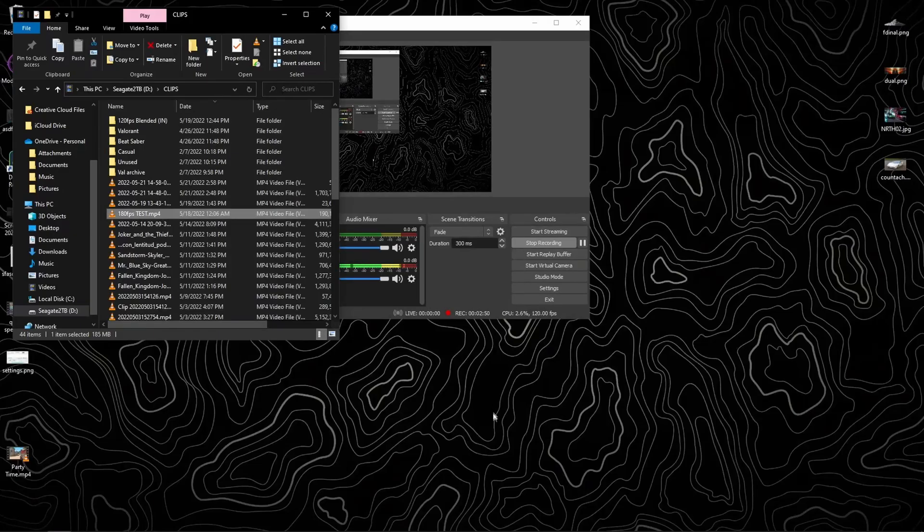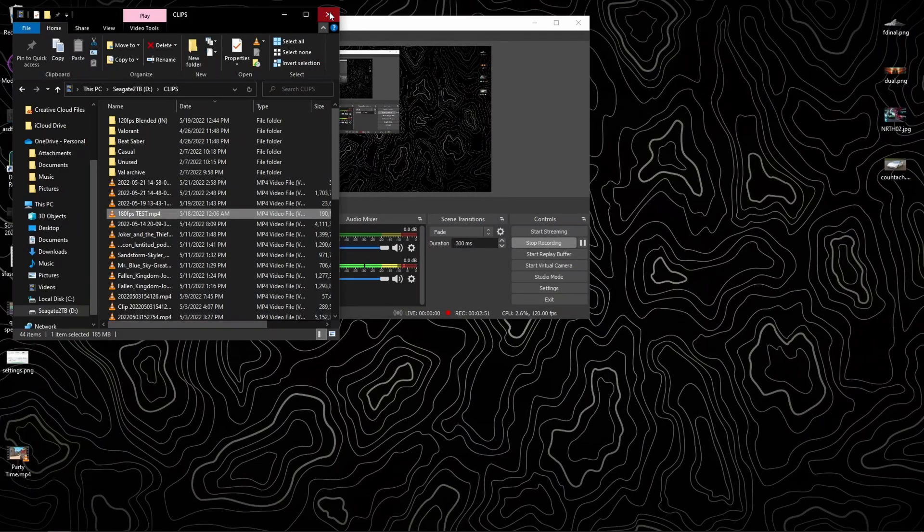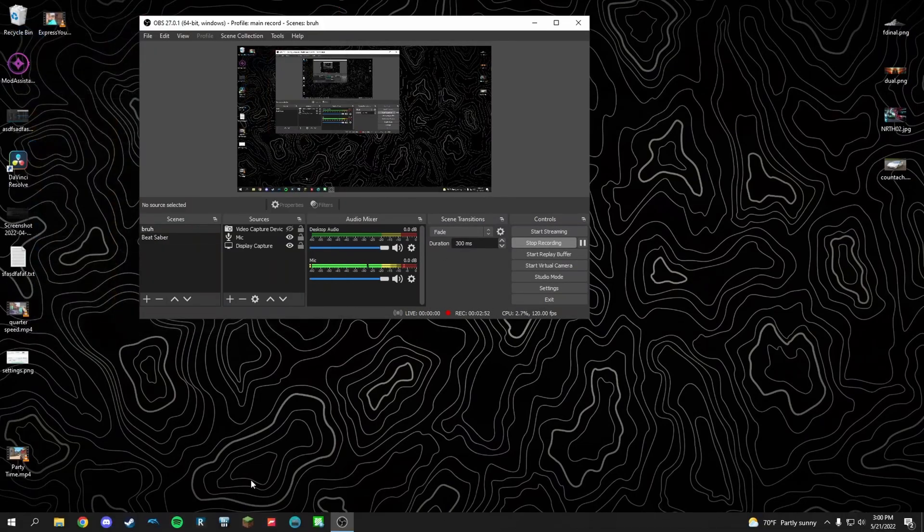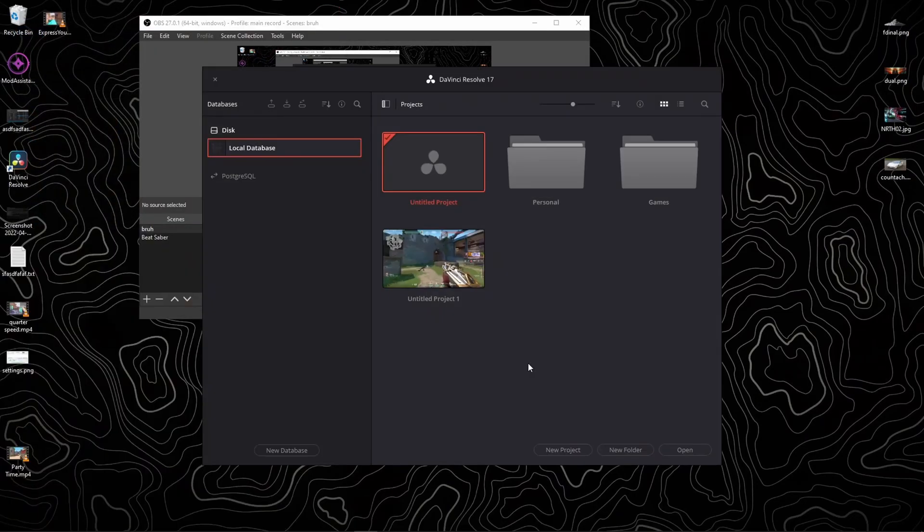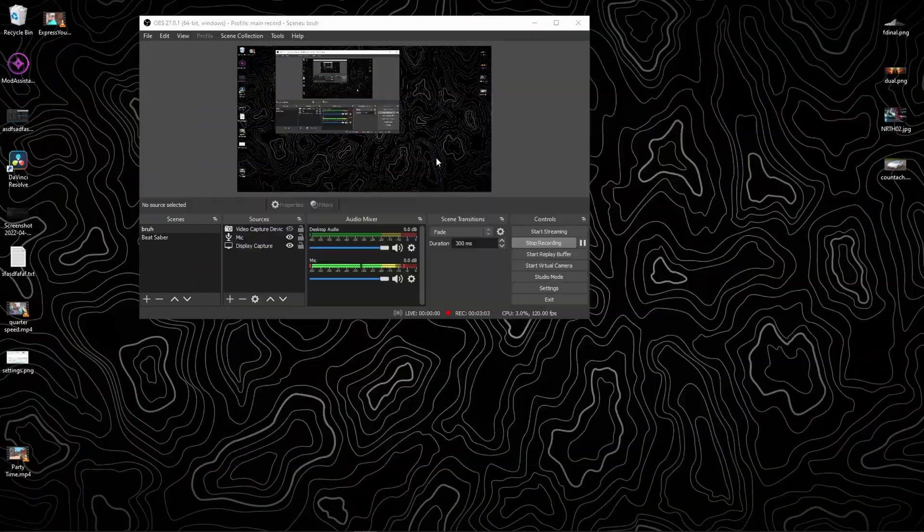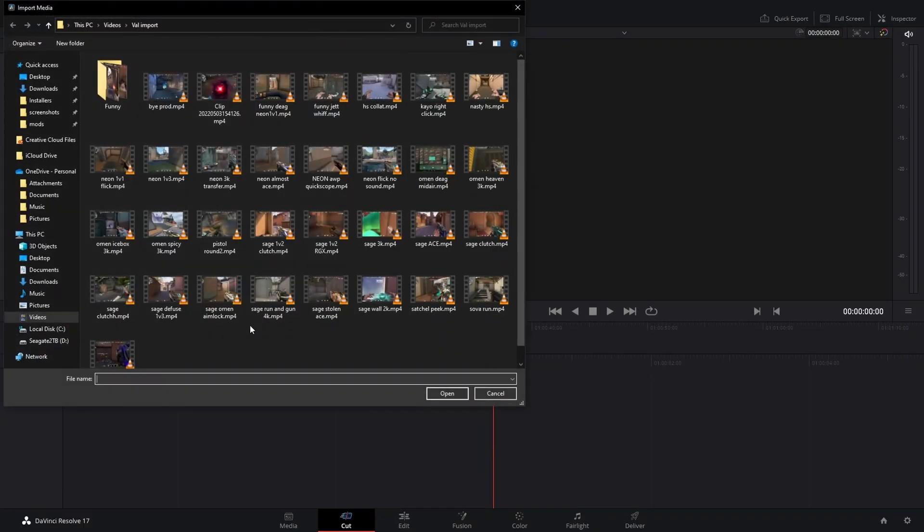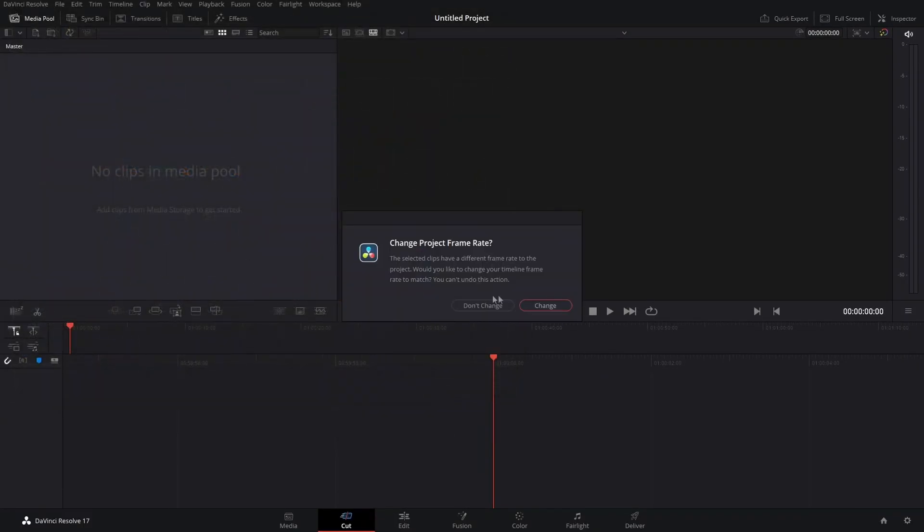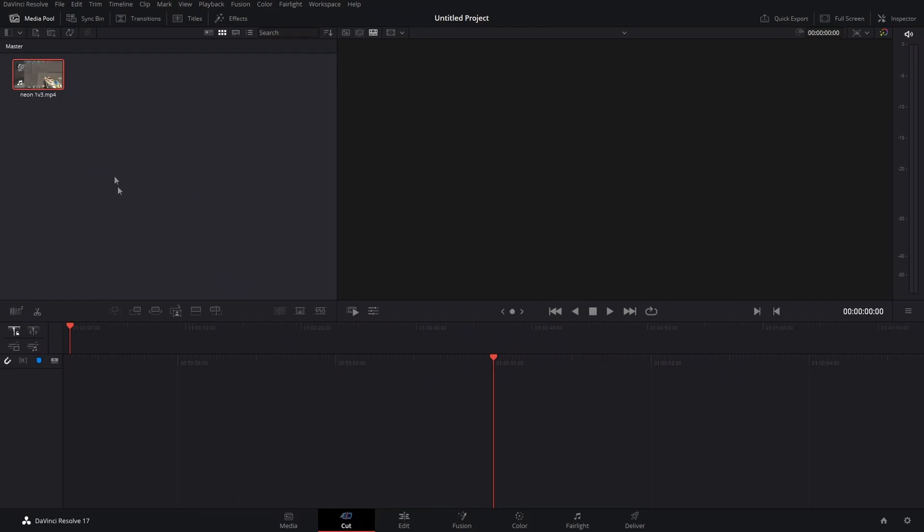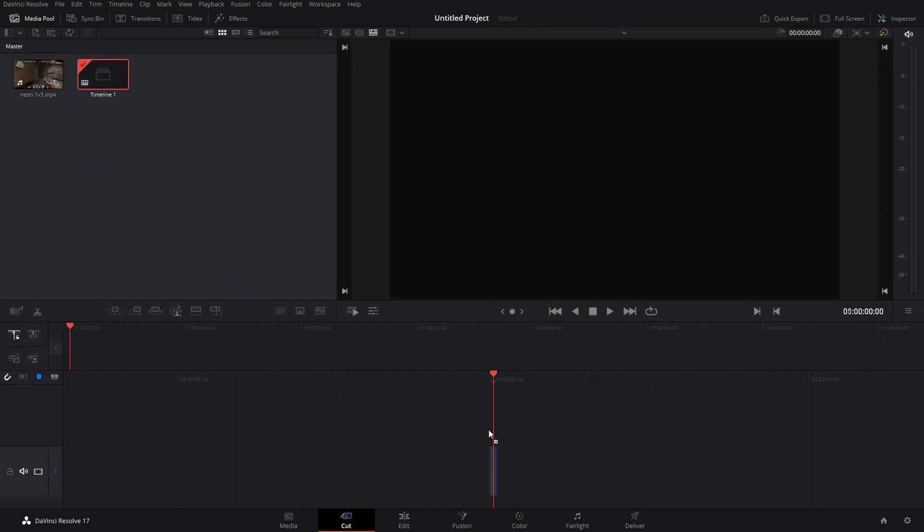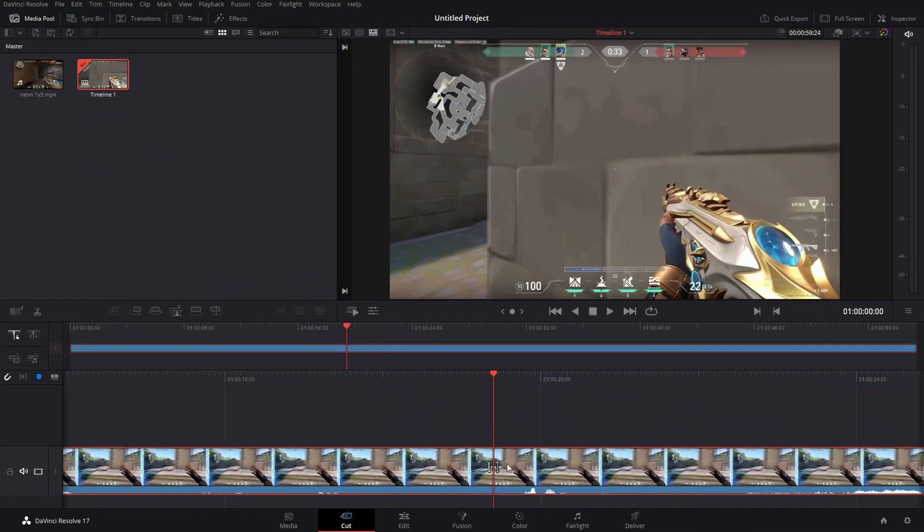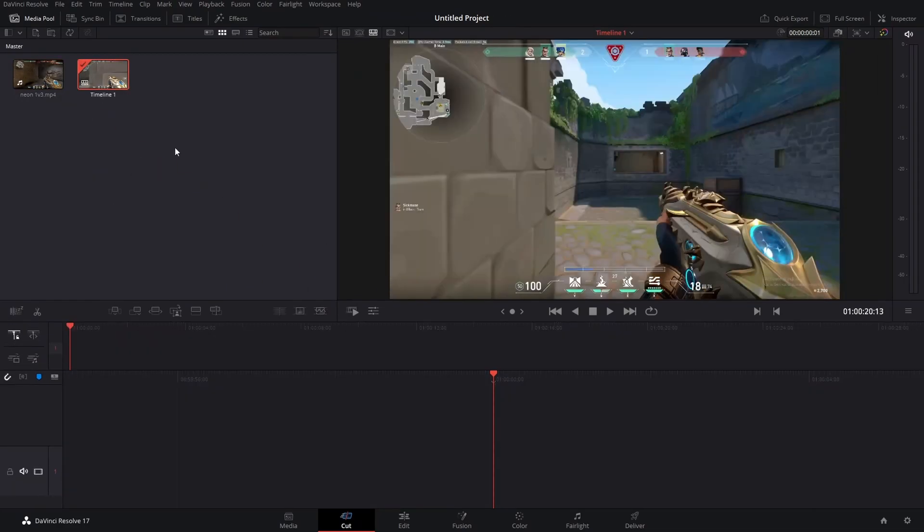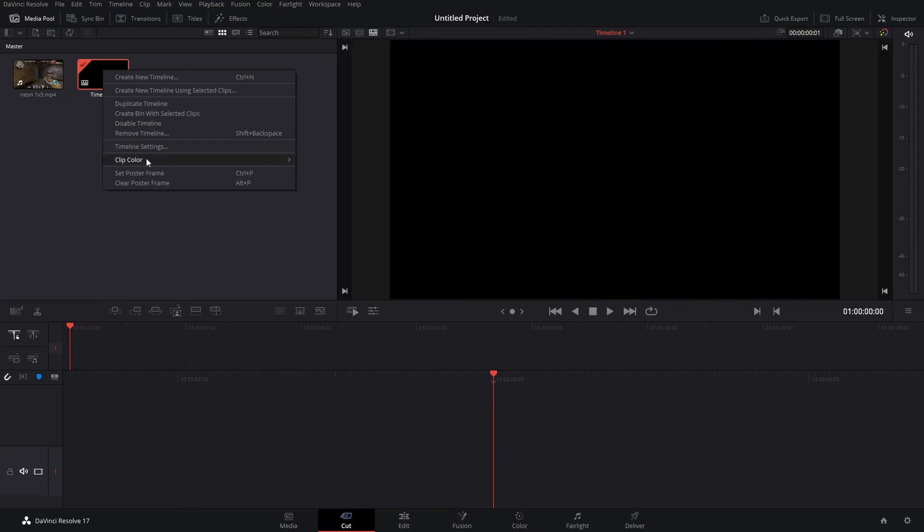From there, I take it into DaVinci Resolve, where I import the footage to create the timeline. I don't understand why they haven't made it simpler.